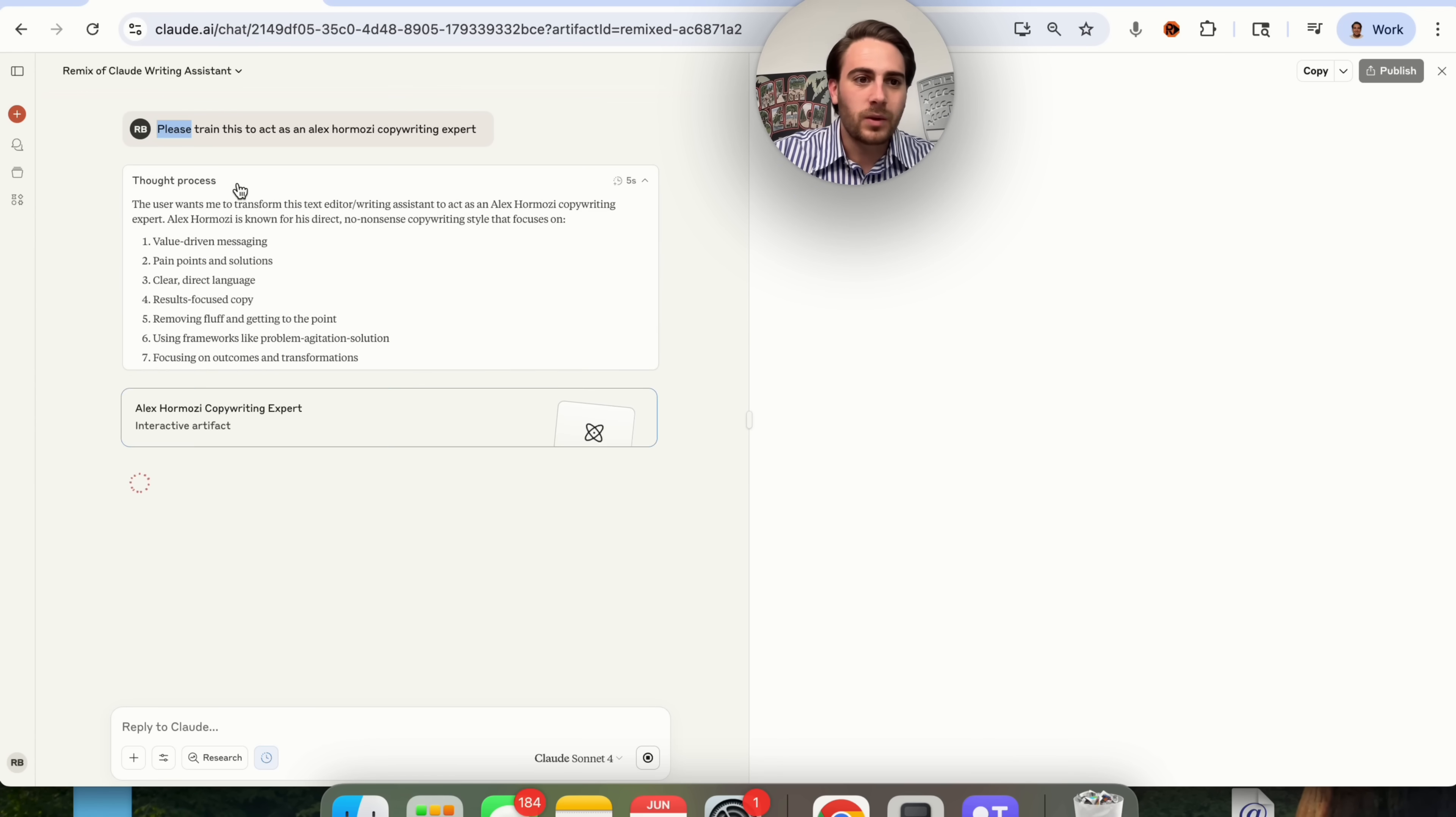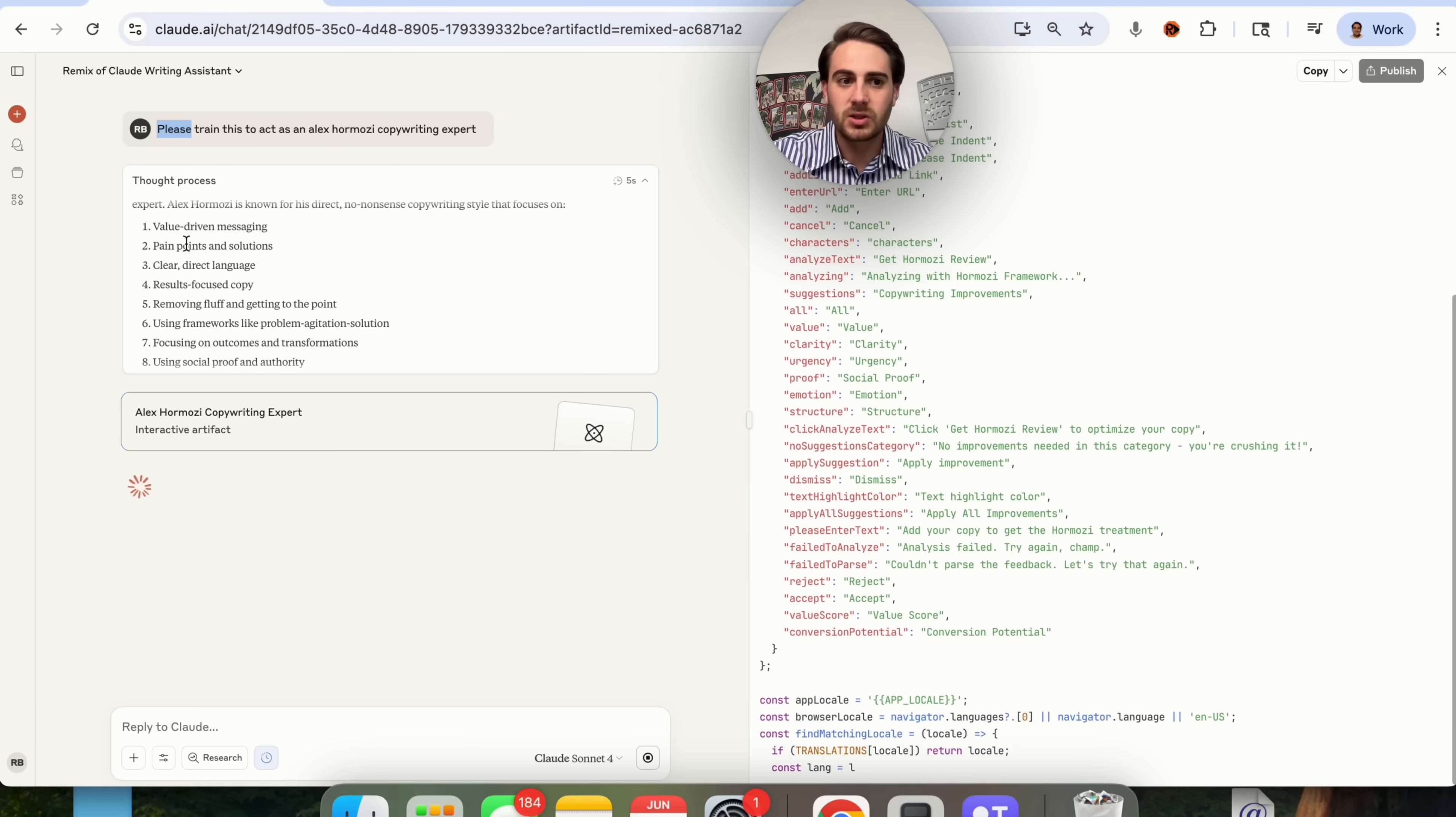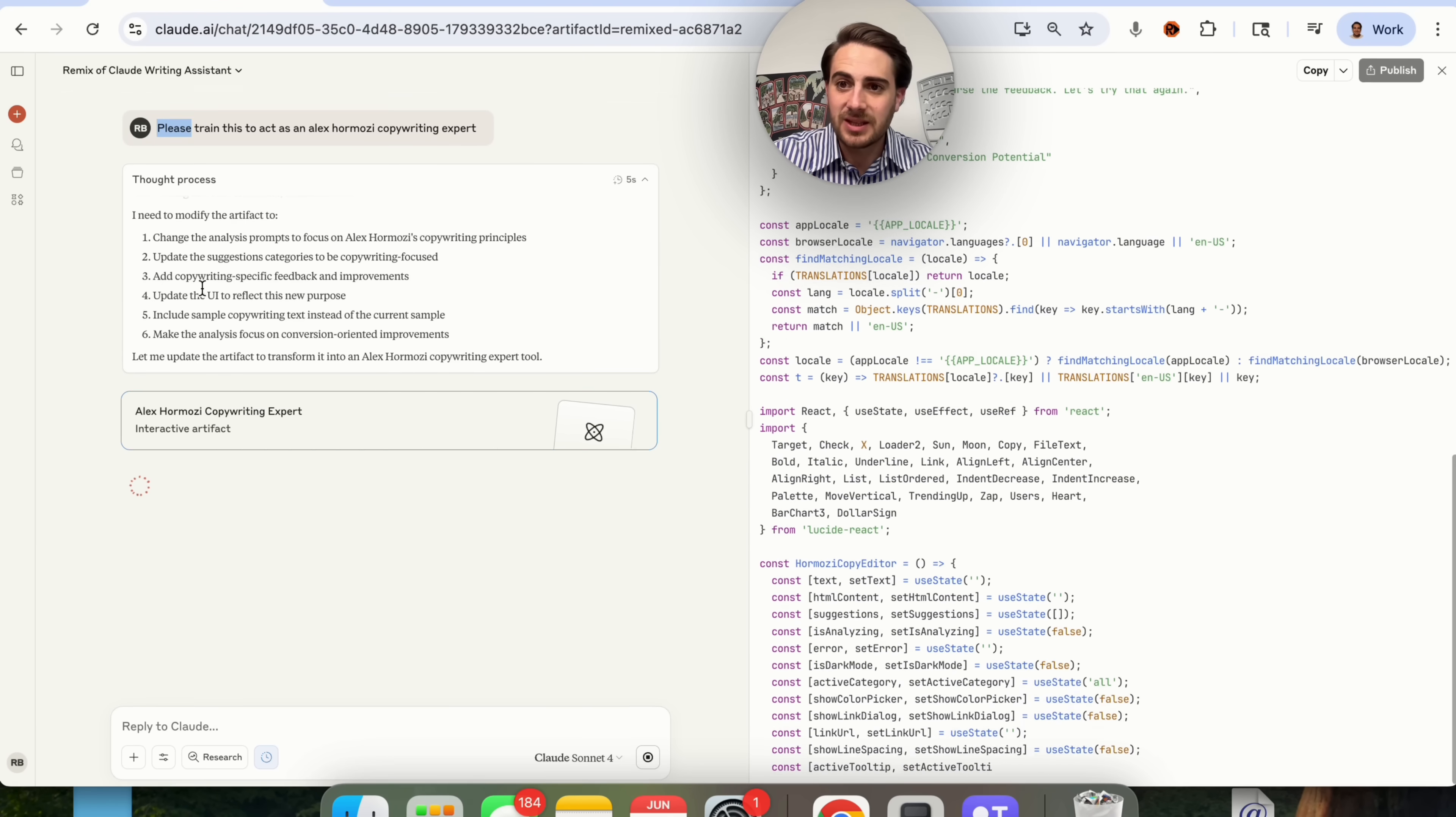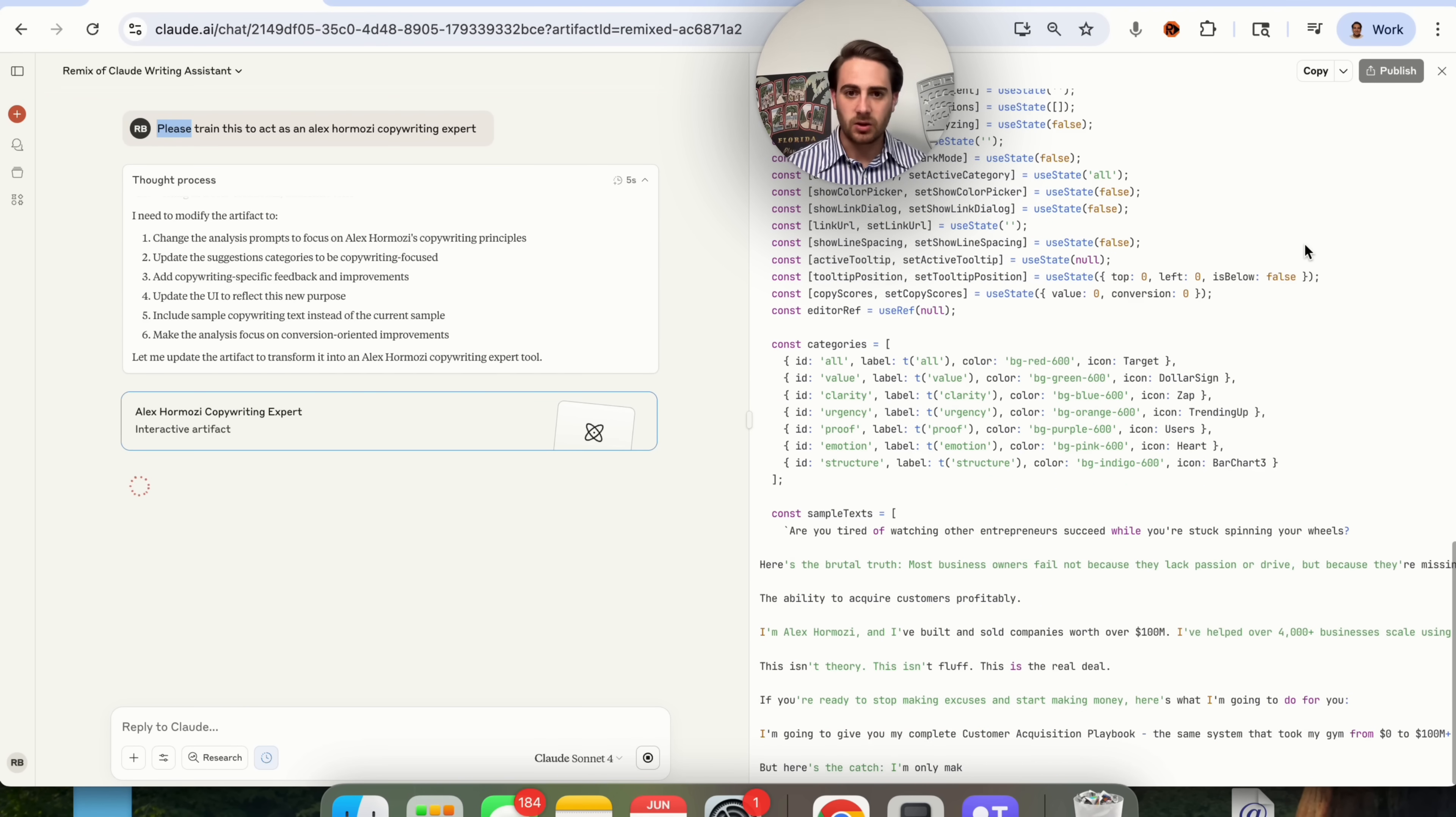If we come over here, we can see that this is actually going through. This is transforming it. We could see what that actually means right here in terms of what it's going to focus on. It's going to focus on being value driven, pain points and solution, clear direct language, and 10 other points. It actually goes through and says I need to update the artifact to do these six things. Then it's actually going to do that.